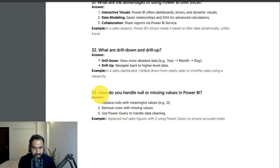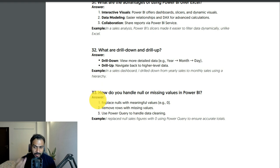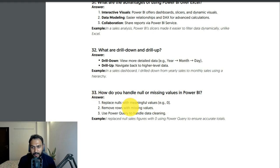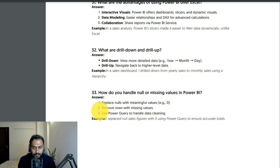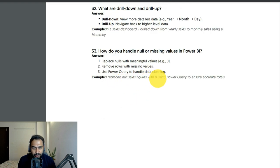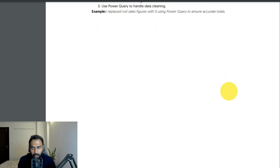How do you handle null or missing values in Power BI? Replace nulls with meaningful values — for example replace null with zero in Power Query — or remove rows with missing values. Use Power Query for data cleaning. I replaced null values with zero using Power Query to ensure accurate totals.